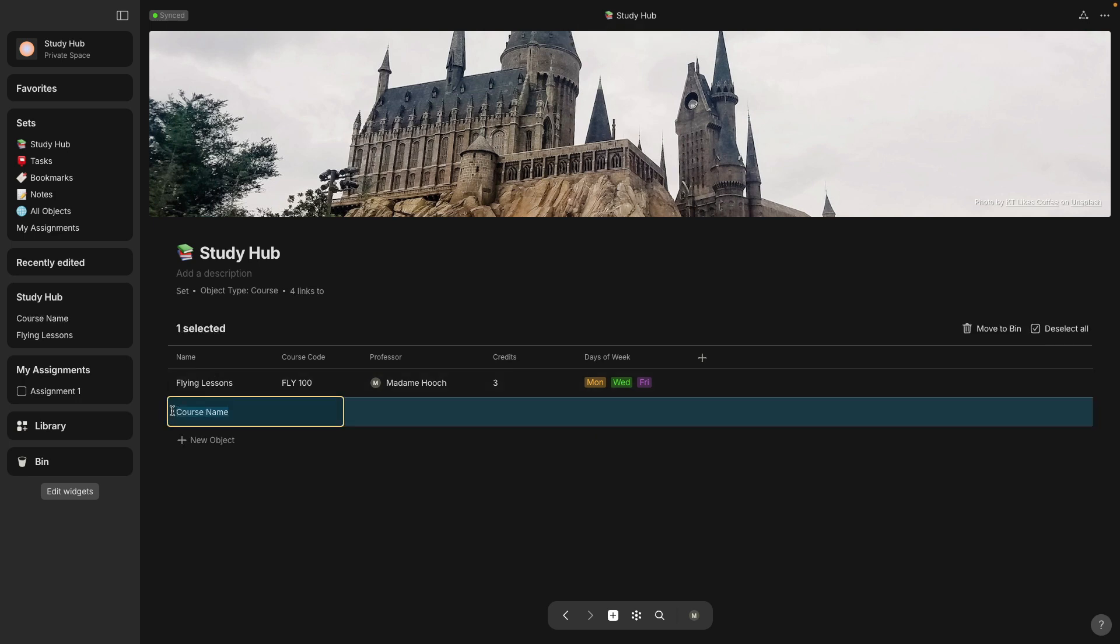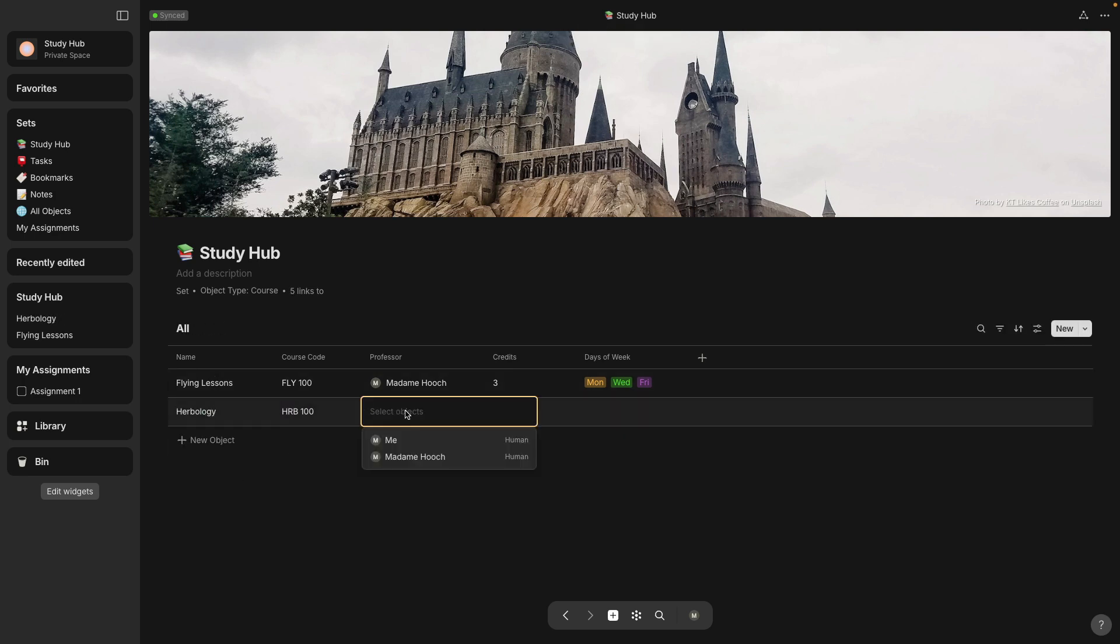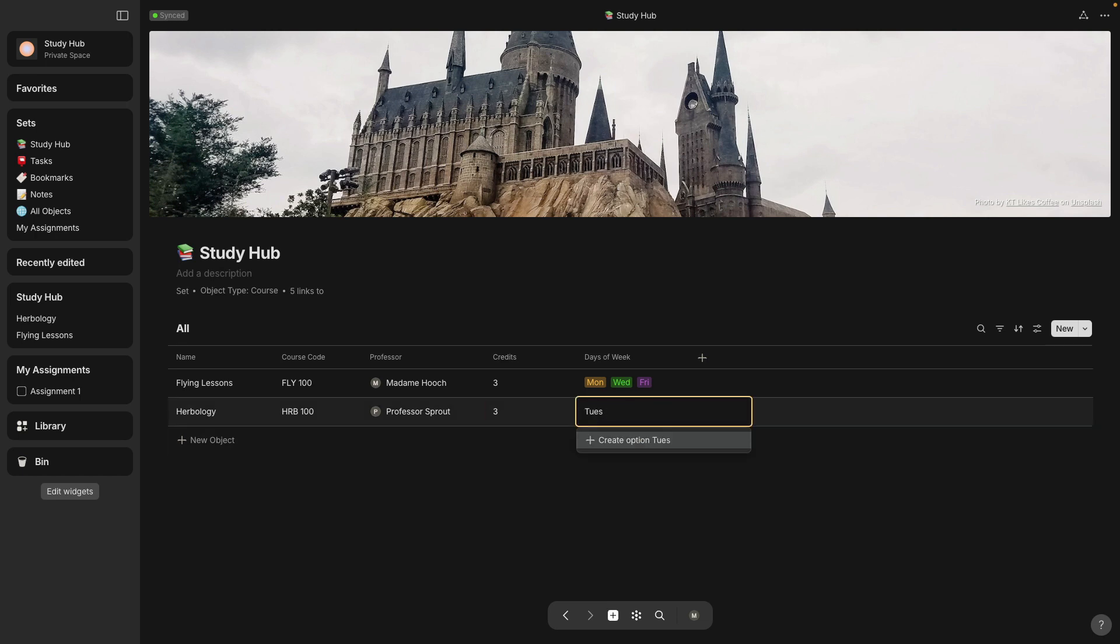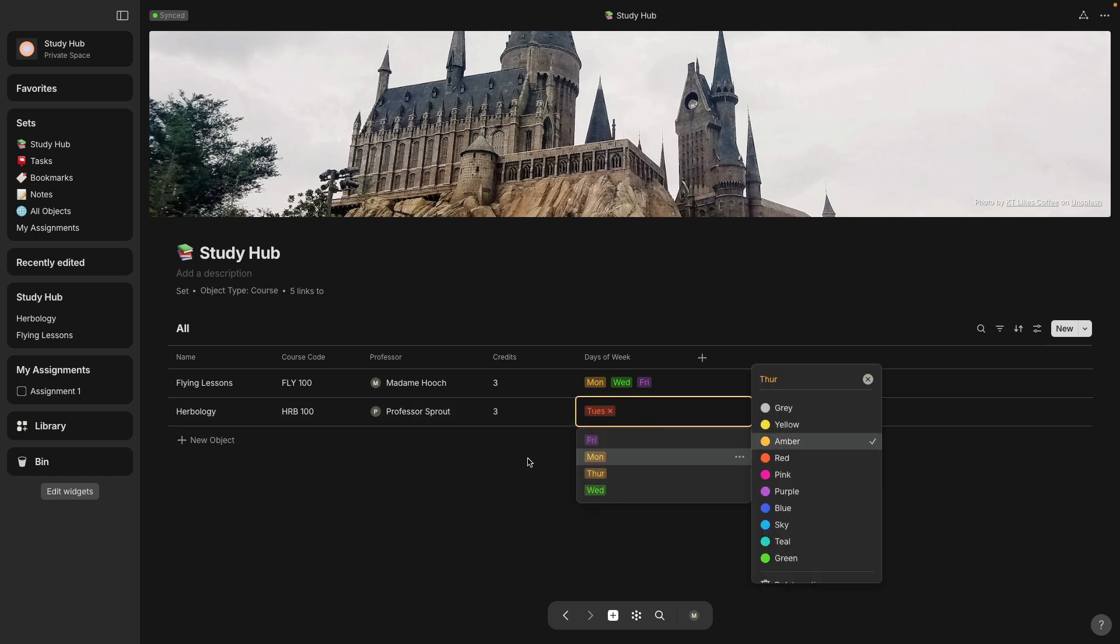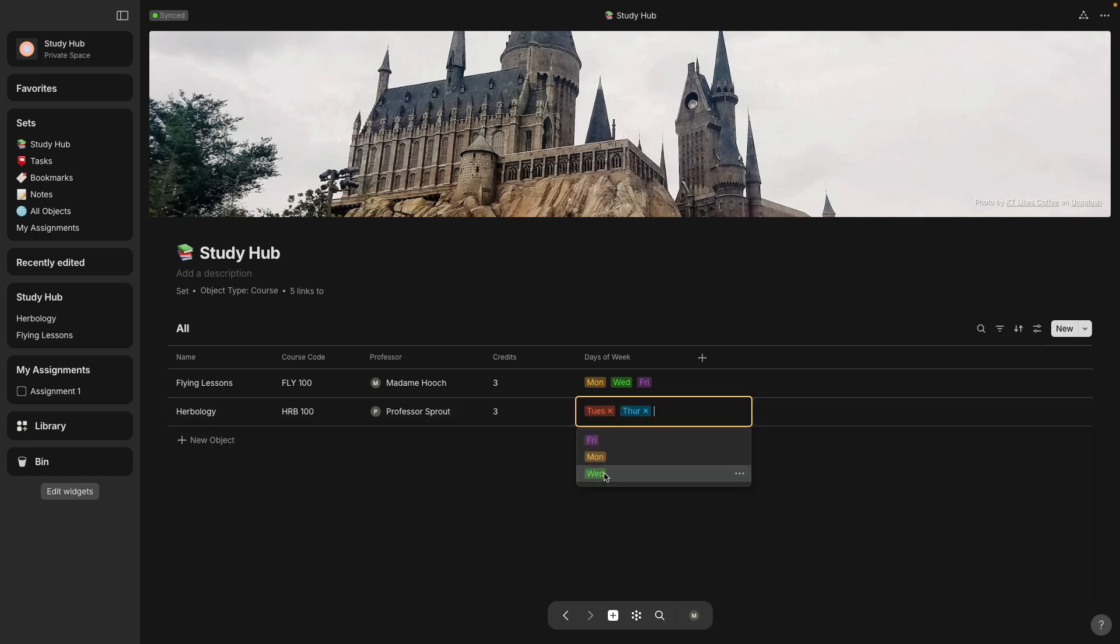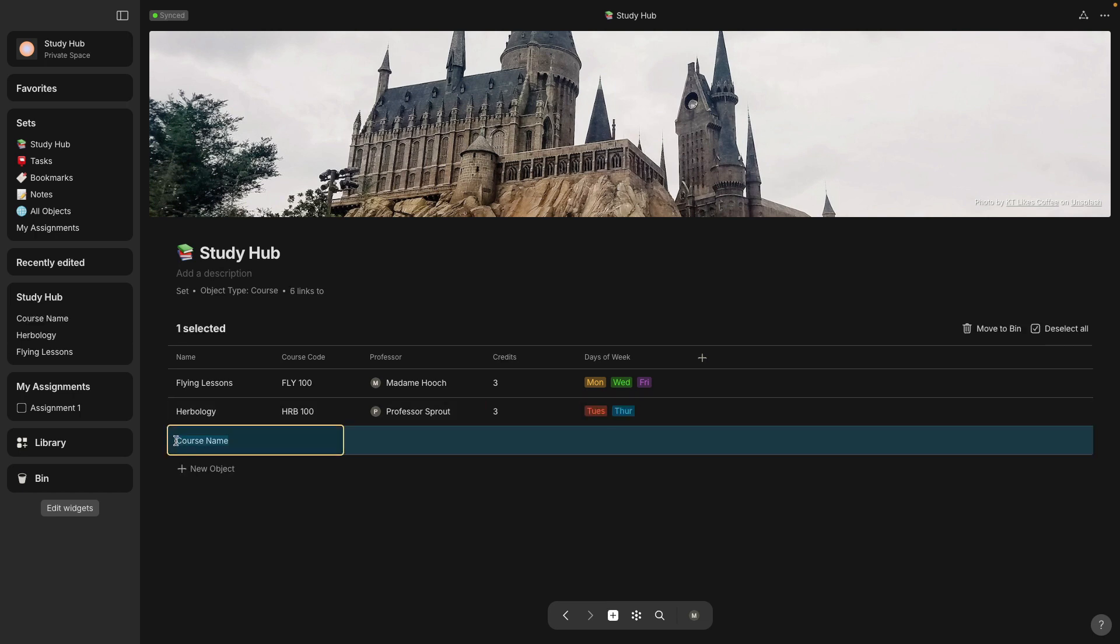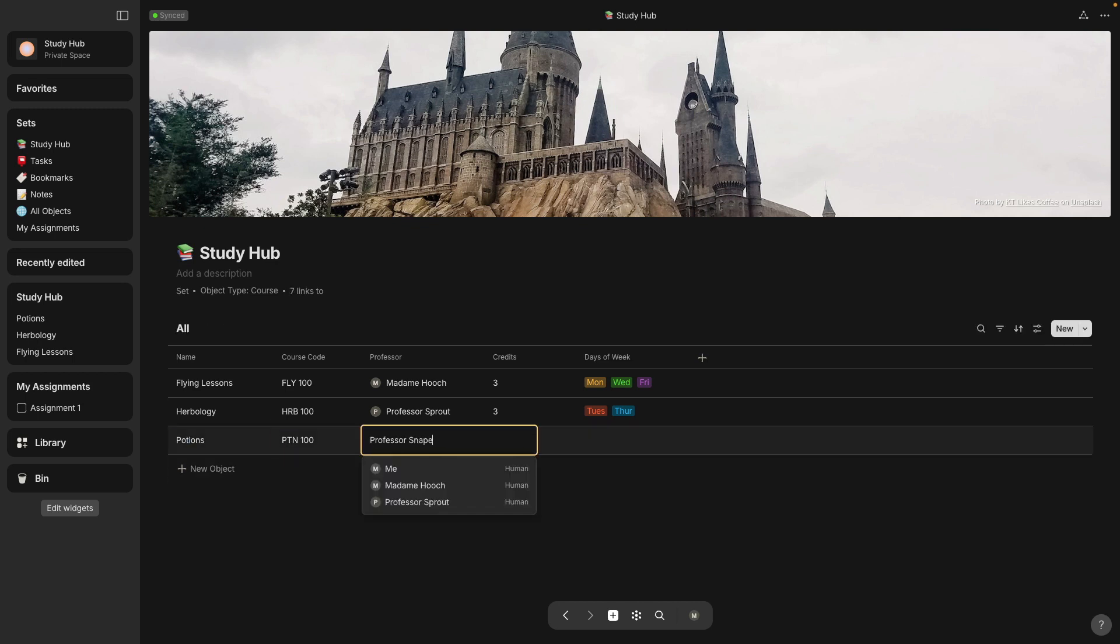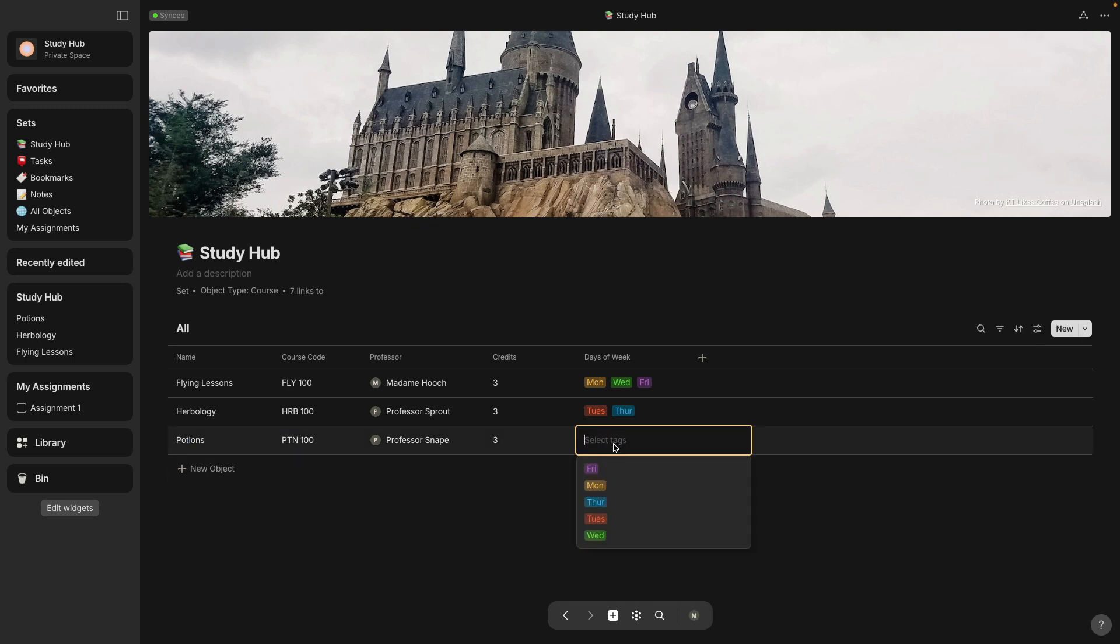Now I'm just going to speed through this section where I'm adding two more courses, Herbology and Potions. And I'm adding the associated relations as well.